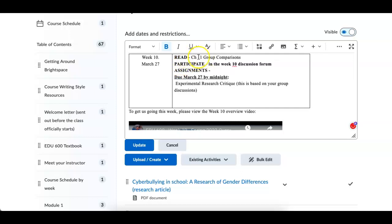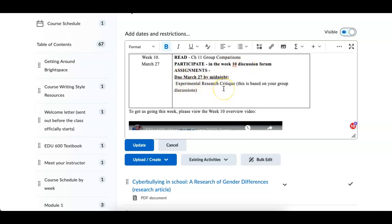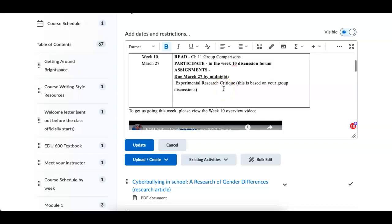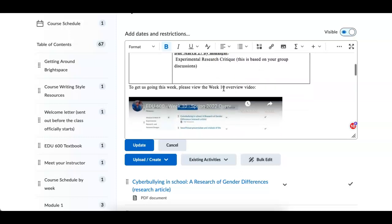Week number 11, we're looking at group comparisons. I'd like you to participate in the discussion forum. And then we have the assignment, the research critique,